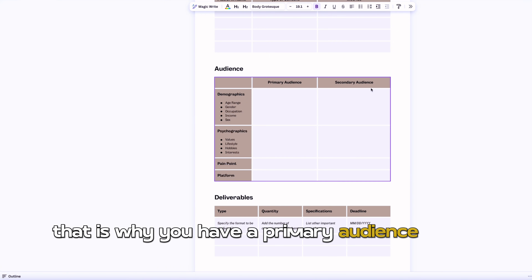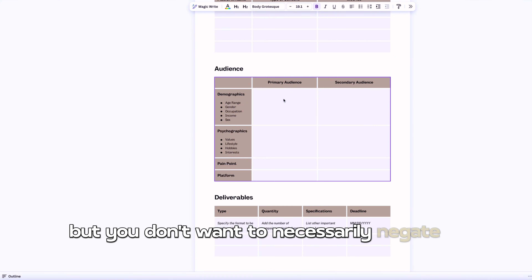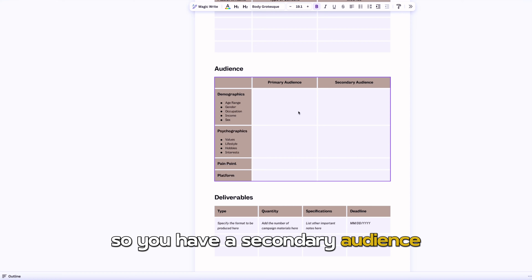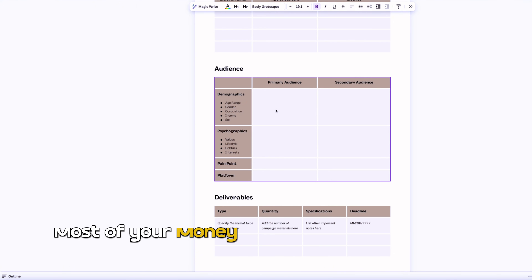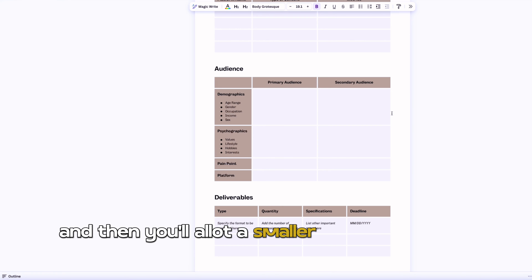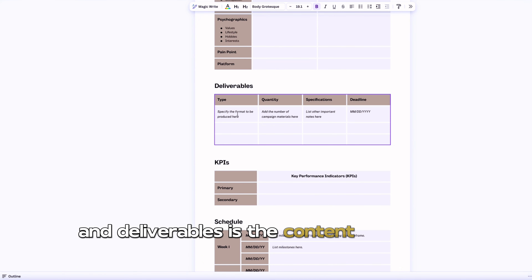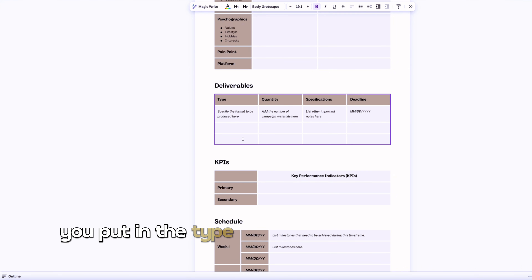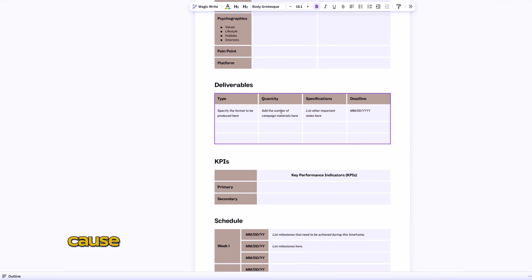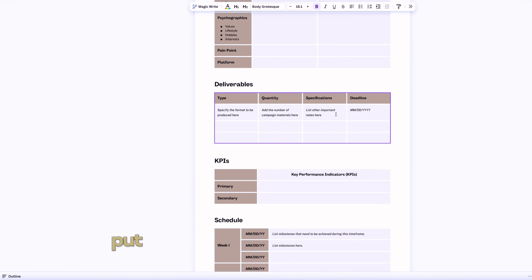Some platforms will reach one audience that another platform cannot, which is why you have a primary audience and a secondary. Most of the work and budget for this campaign goes toward the primary audience, but you'll allow a smaller budget for your secondary audience so you're not excluding people. Then we're going into deliverables — the content you'll receive. Put in the type of deliverable: a long-form video, short-form video, photos, carousel post, or flyer. Also put in the number expected, because sometimes people ask for five photos, or a video and a photo.